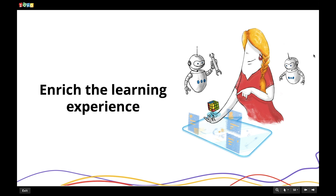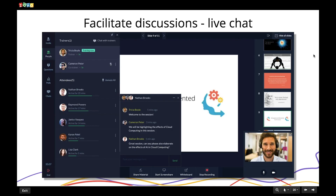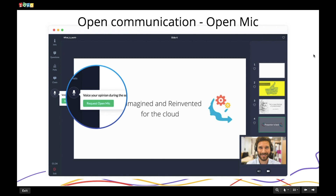Let me now show you how students can get a great learning experience and interact with the teacher. Students can connect via laptops, desktop browsers, or smartphones using the Showtime mobile app. They can participate in live group chat, chat individually with teachers, and co-trainers can chat with each other too. Students can participate in polls and ask questions during the session. The open mic feature transforms monologues into dialogues — empowering learners to speak to the teacher or the whole class from their own microphones.